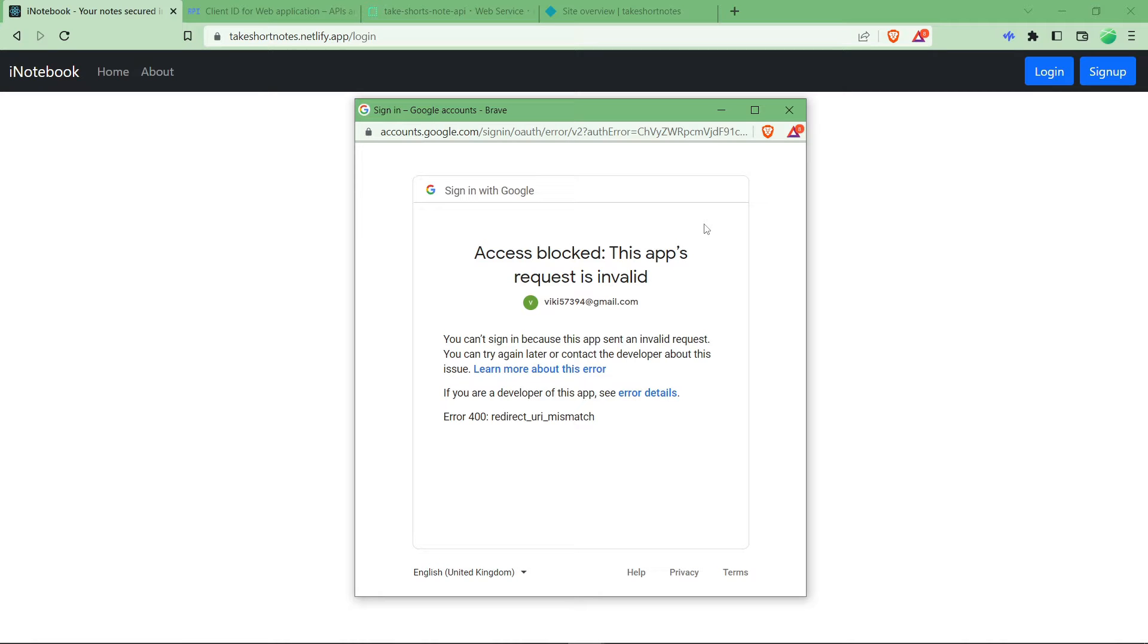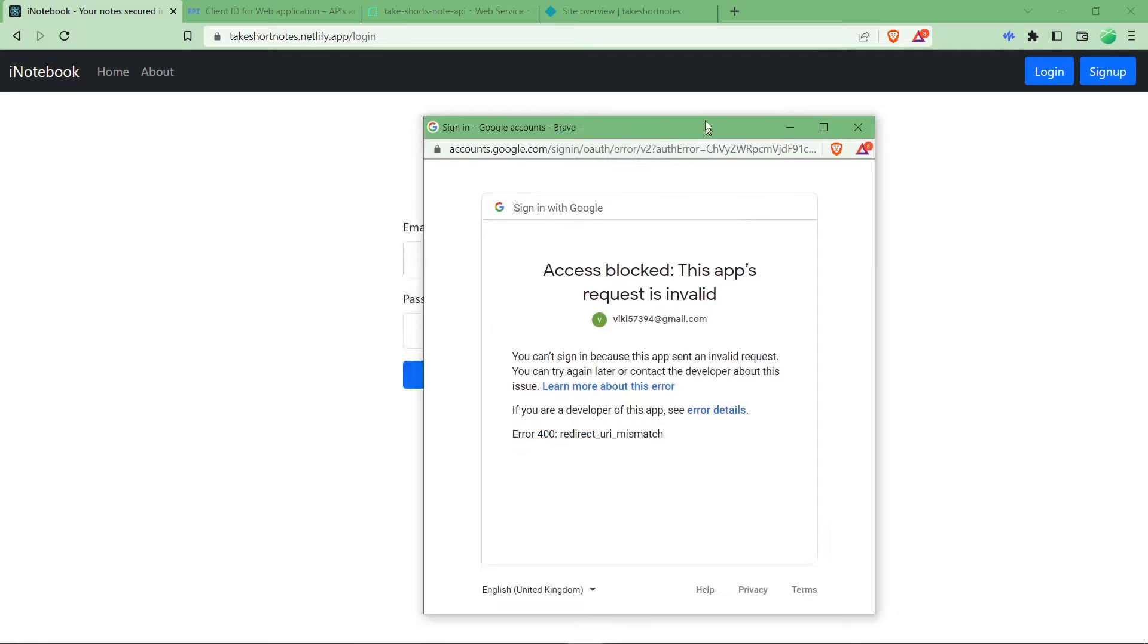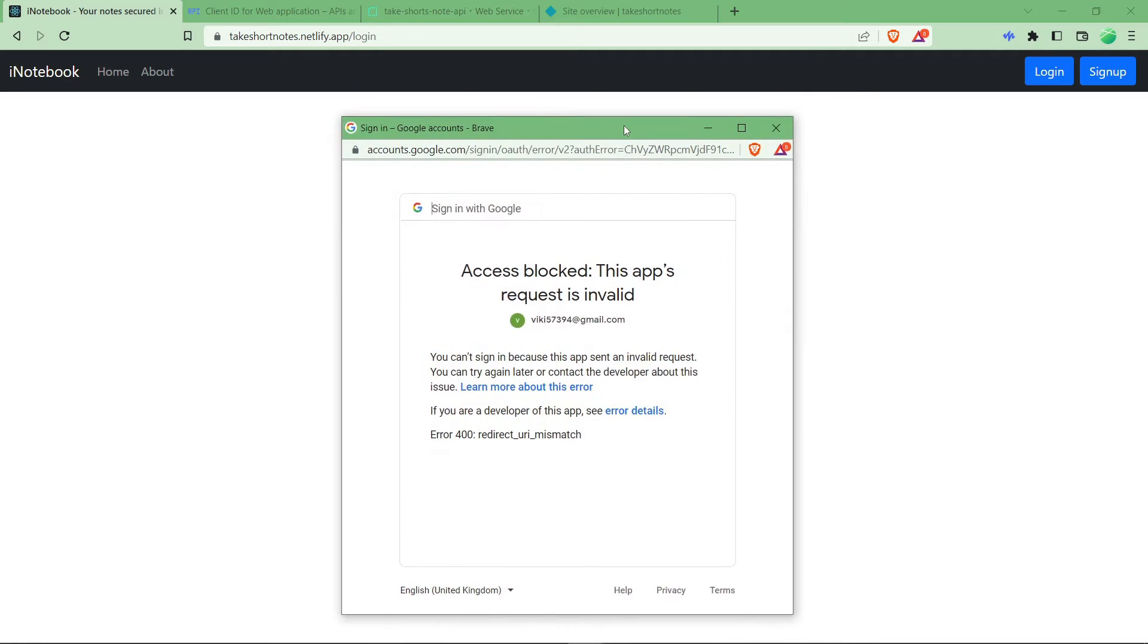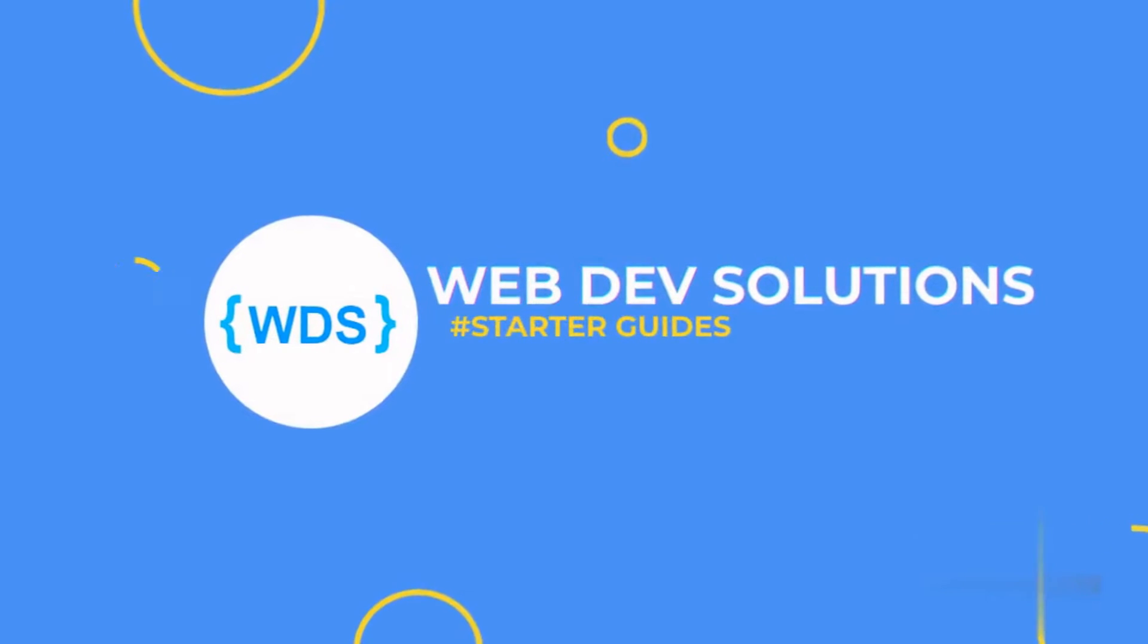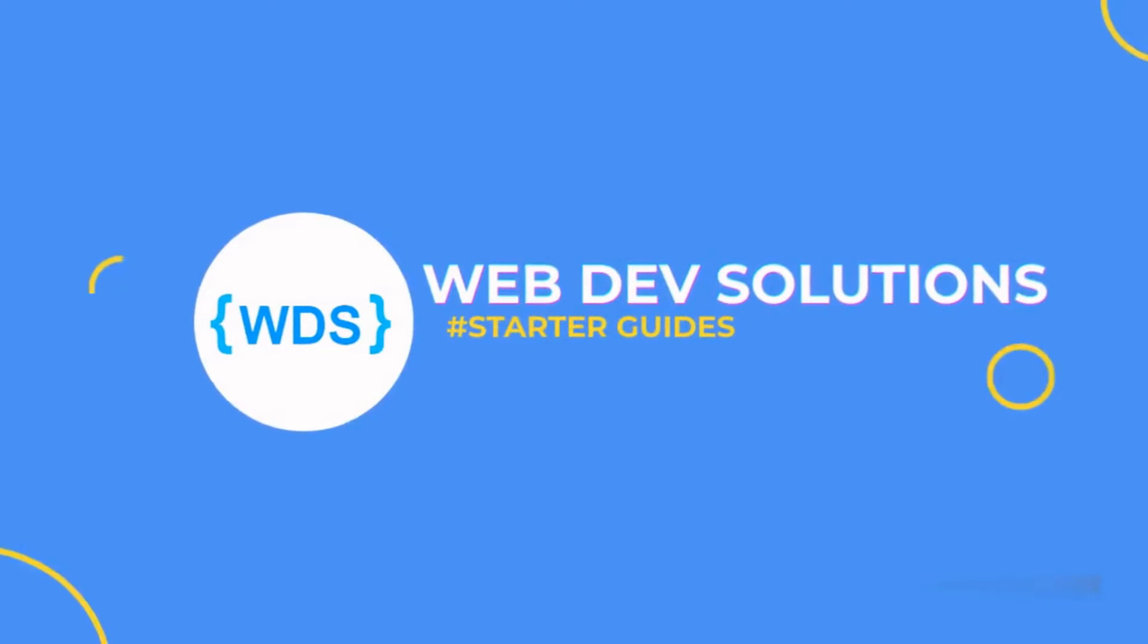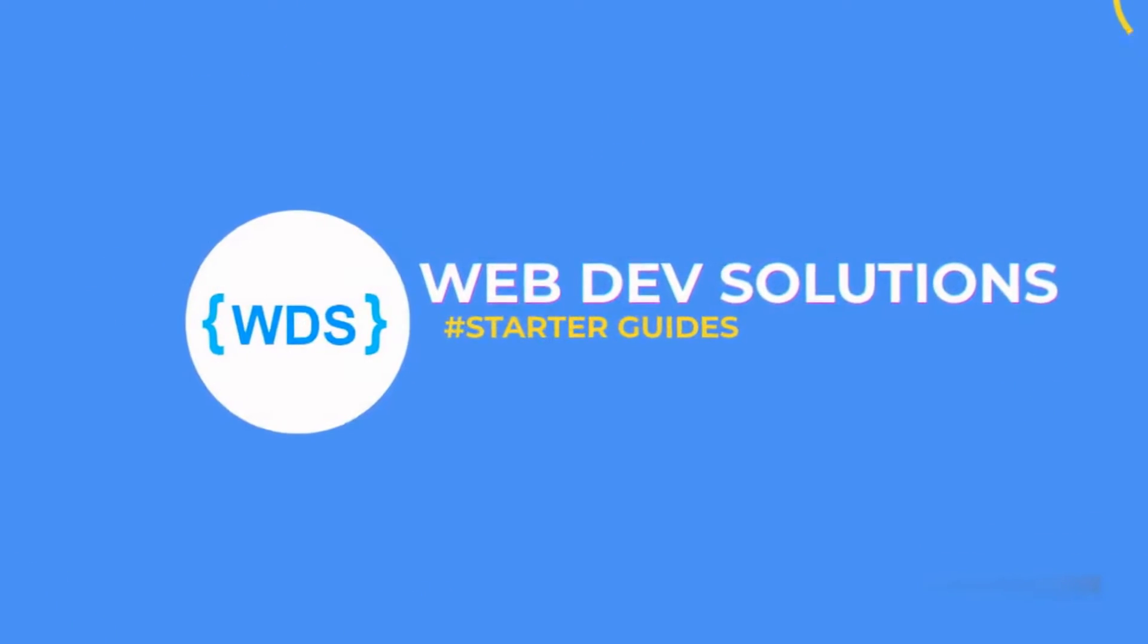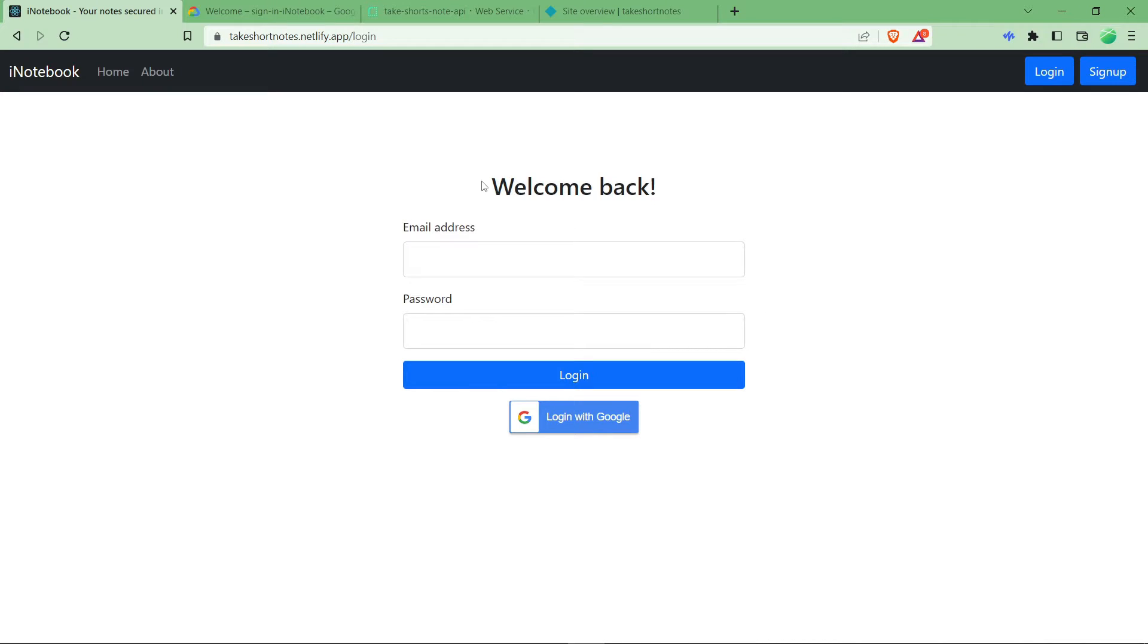Hello everyone, welcome back to web development solutions. Today in this video we are going to see how you can solve this Google login error within a minute. So let's get started. As you can see here, I have a